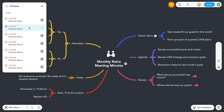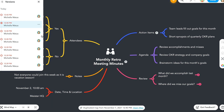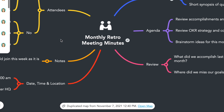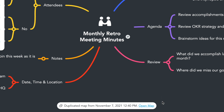In the Versions panel, you can also make a copy of a previous version of a map. To do this, select Make a copy. You will see a notification at the bottom of the map editor indicating a duplicate map was created. You can open your new map from the link here or from the map listing.